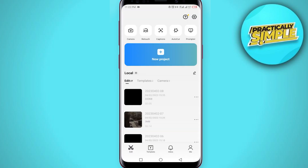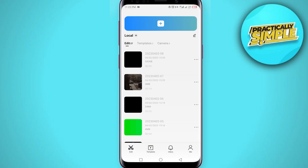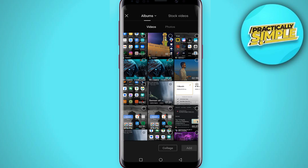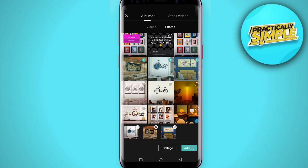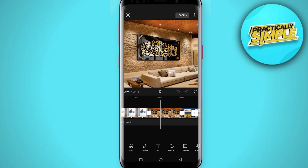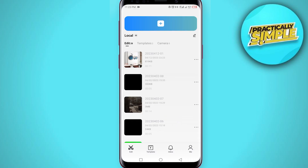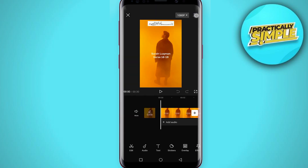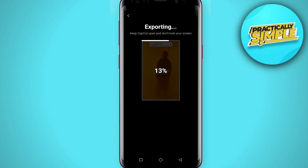Now, tap on the plus icon to create a new project and simply choose any random images or videos. Tap 'Add,' drag the timeline forward, and play your video. Go back and your project is added. You need to add seven to eight projects like this.